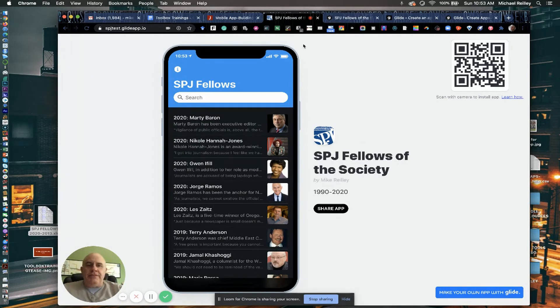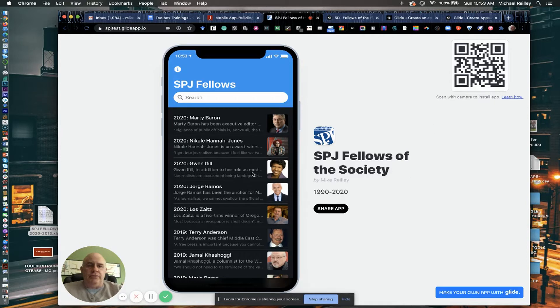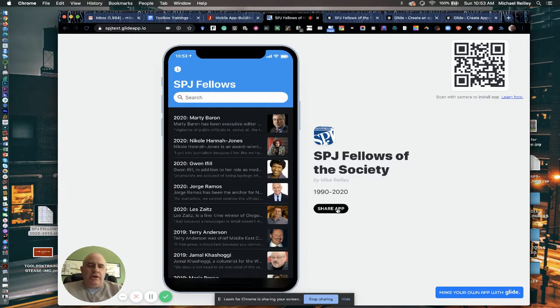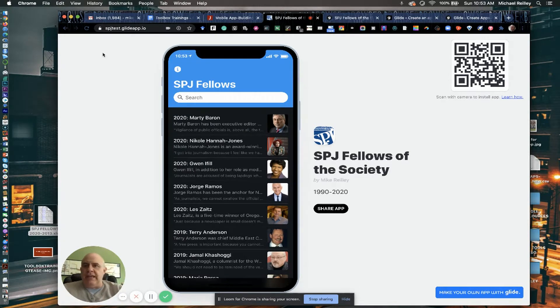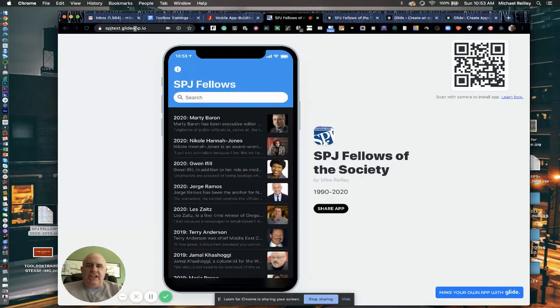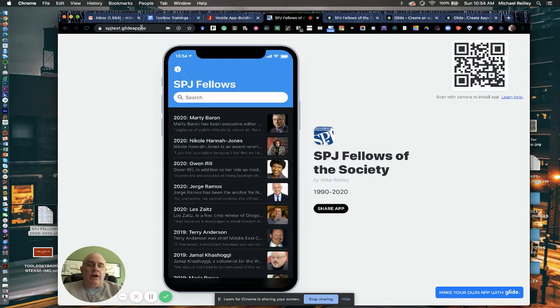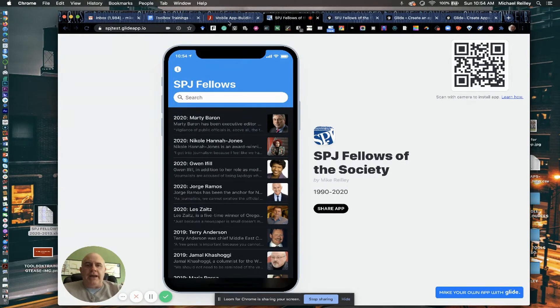And this is the completed page that we published. It was a little test we've done here. People can scan it to download it. You can also share the app too. You can customize the link. Mine is just called spjtest.glideapp.io up here. People can call it up and then save to home screen, and you've got a nice mobile-based app.